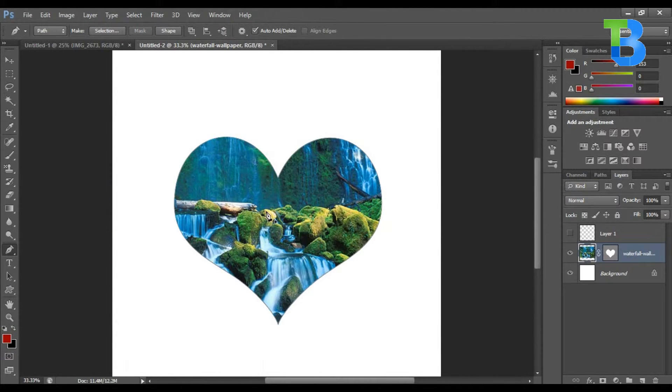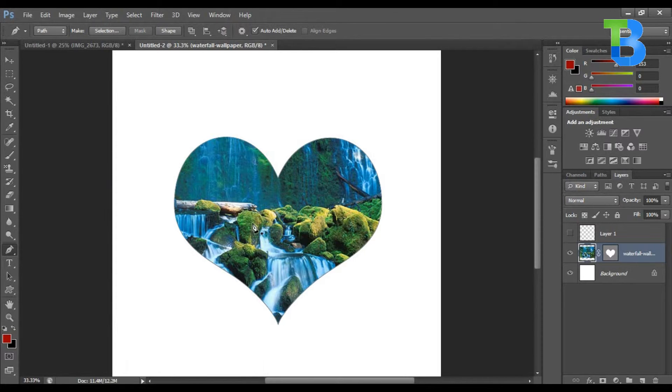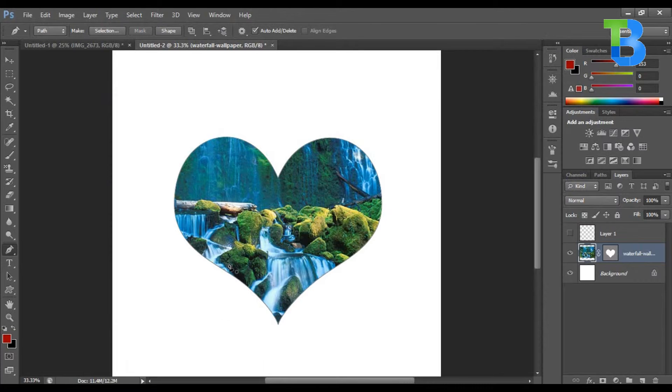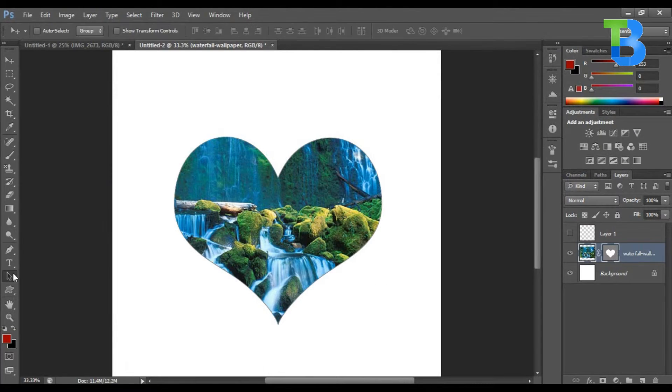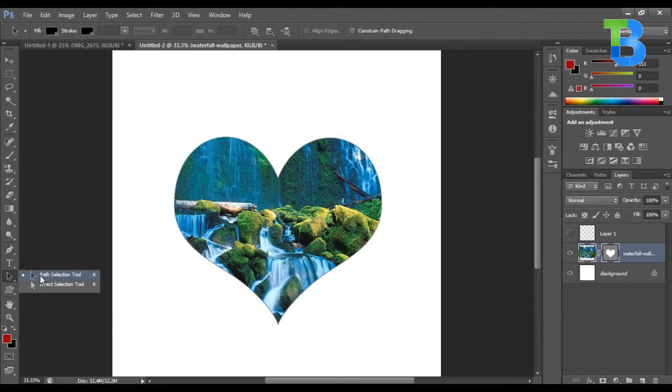If I want to move the path around the image, maybe I didn't get it right or I don't like it this way, I can select path selection tool, you select the path.